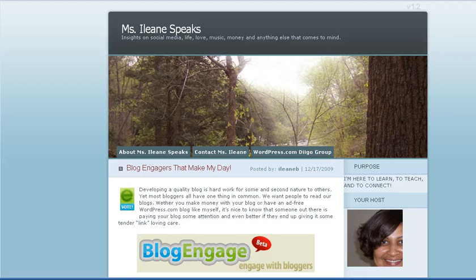Welcome to Ms. Eileen Speaks. This podcast is being recorded here in Philadelphia, but when you get a chance, please visit the blog at eileen.wordpress.com.